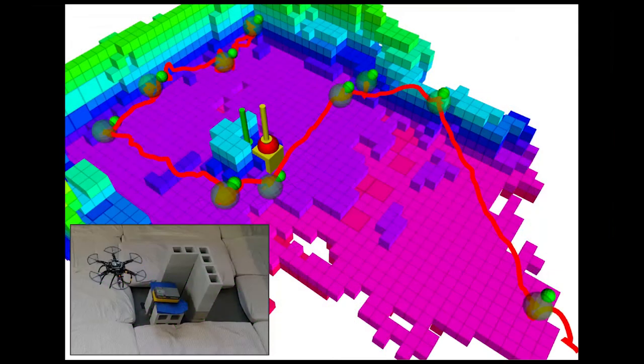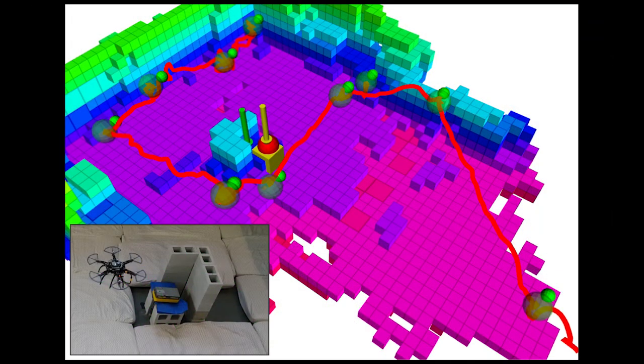In the second experiment, the robot again flies in a predetermined grid pattern. However, the source is attenuated by cinder blocks on two sides. This experiment demonstrates the robustness of the method even in the presence of poor observations.